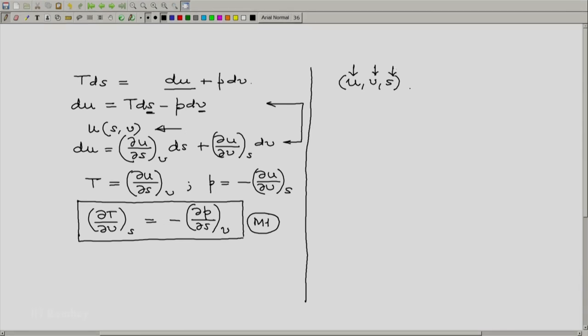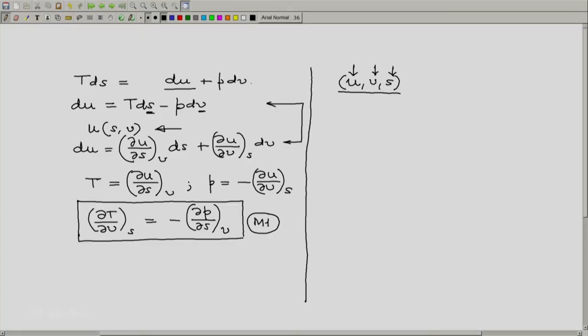So you can say that this triad of property is a basic thermodynamic property triad. And then if you consider this to be the property triad, then naturally you can consider U to be a function of S and V.